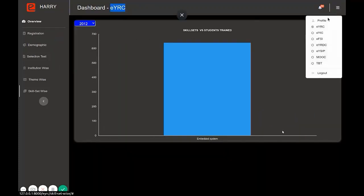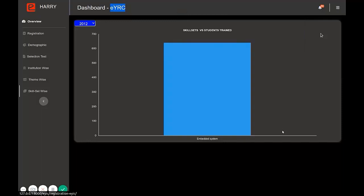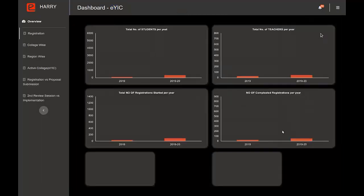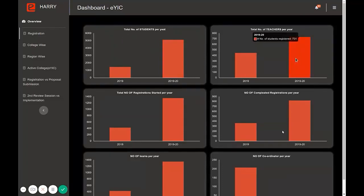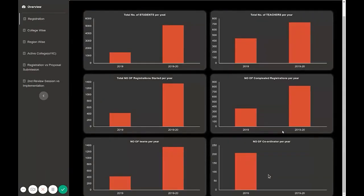Now let's check out the EYIC dashboard. Here, the registration subcategory shows the total number of students registered per year and the total number of teachers registered per year. Then there is the college-wise subcategory.